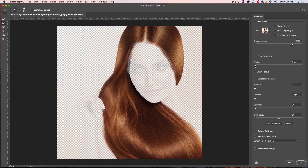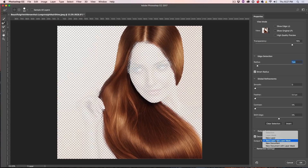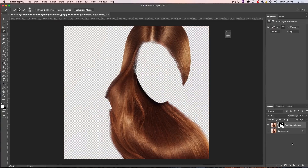Let's play around with our Radius a little bit on our Edges. We could turn on Smart Radius if we wanted — sometimes that helps. Then we want to turn on Decontaminate Colors and then go to a new layer with a Layer Mask and click OK.